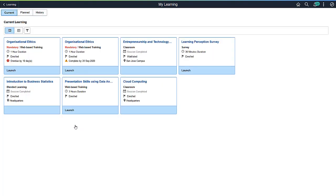You can also view planned and historical learning by clicking on the optional filters at the top of the screen. The individual cards show enrolled and waitlisted classes that need to be completed. You can also see the Mandatory Learning designation.